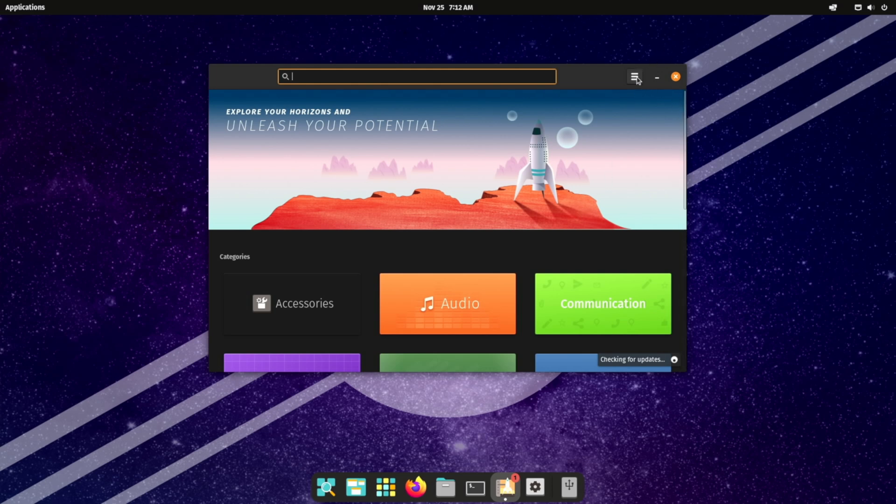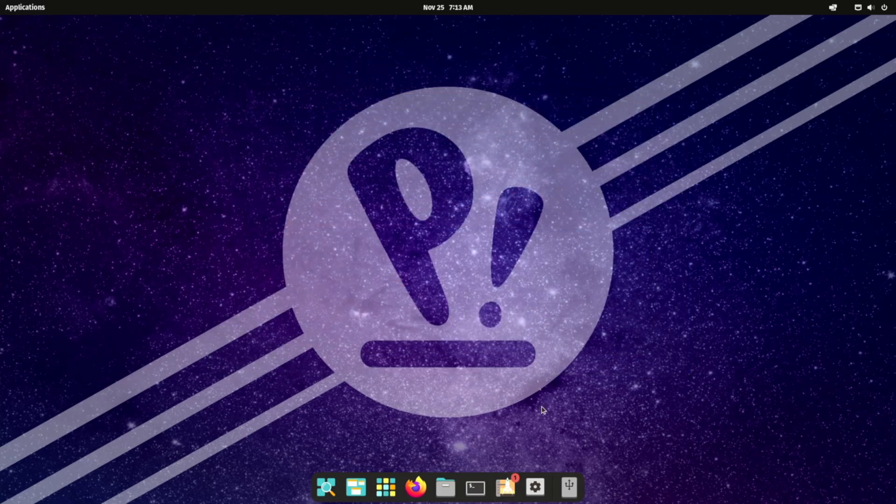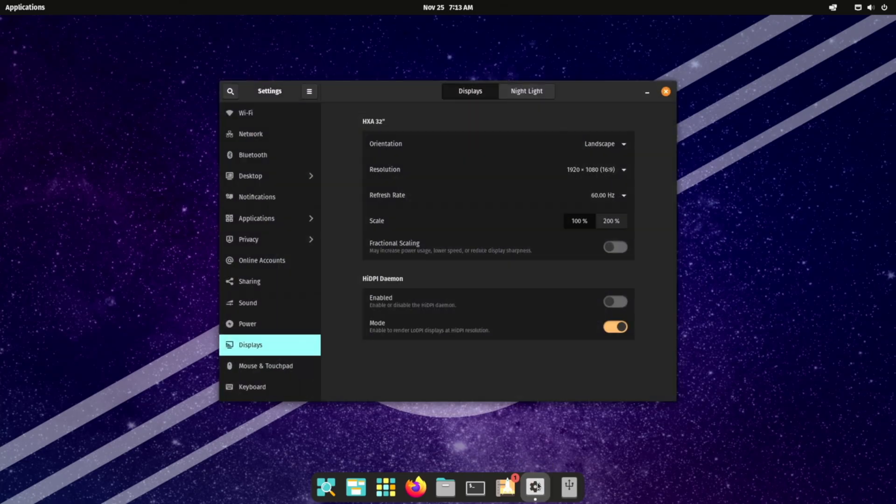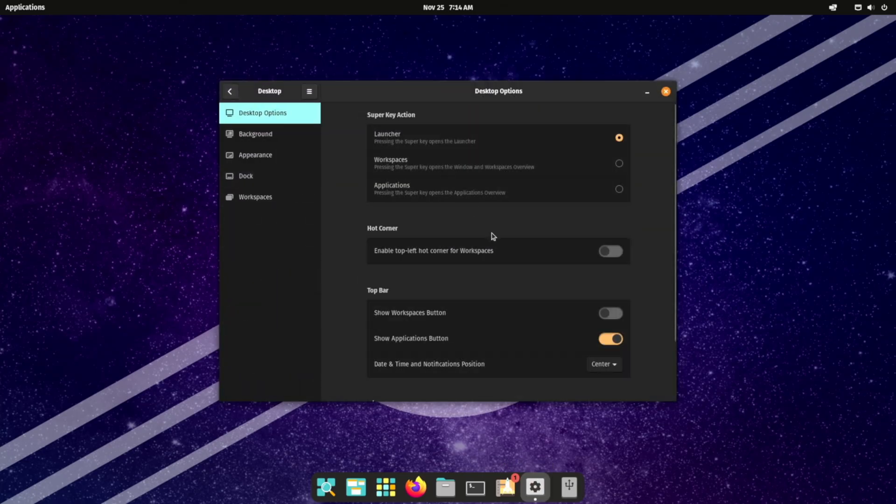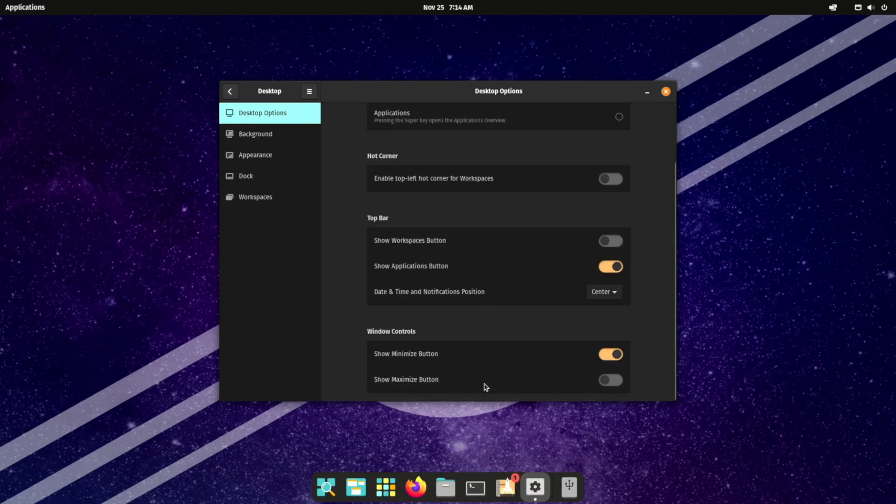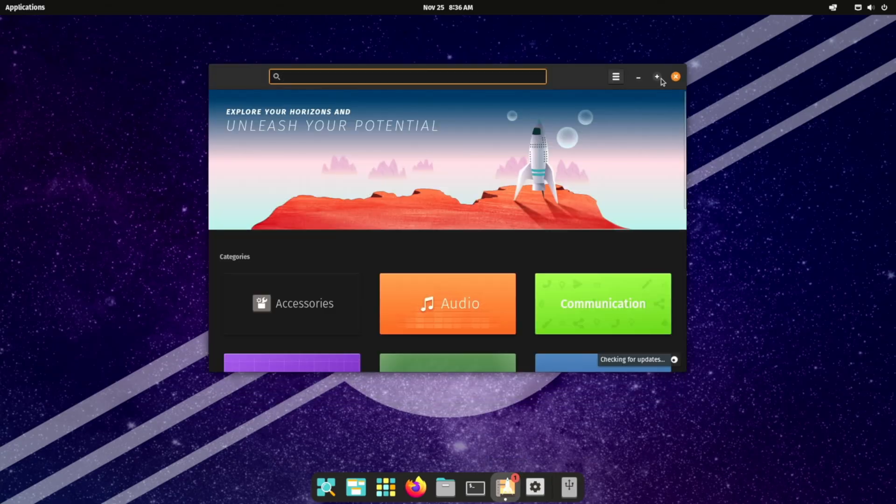Settings is also in our dock next to the Pop Shop. Find the desktop section on the top left and click on it. Now scroll all the way to the bottom and select show maximize button under window controls. Now we can close settings, return to the Pop Shop and maximize the window.